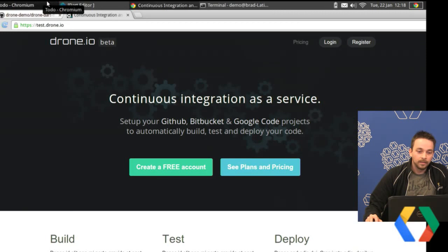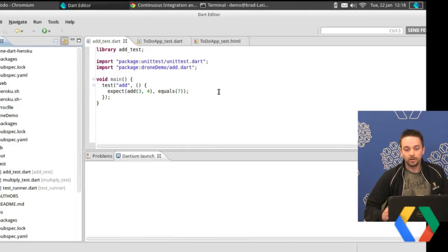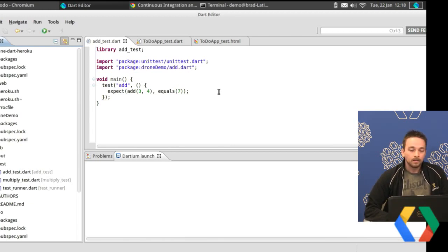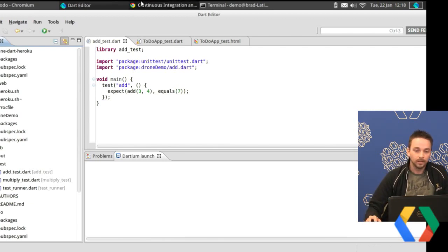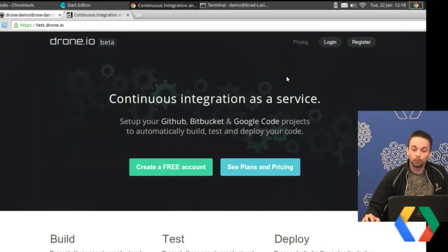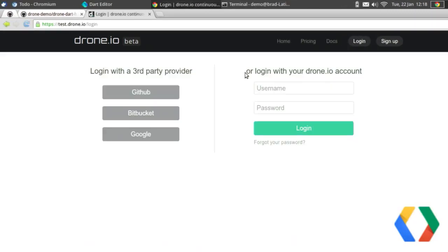Let's see some demos. The most primary use case: I have some unit tests for my project — how do I have Drone run all these and tell me if they're working? So let's switch to the screen. We're looking at just the most basic Dart unit test — it's going to test a function that adds two numbers. This simple project is checked into GitHub, so we're going to import this into Drone and run the unit test.